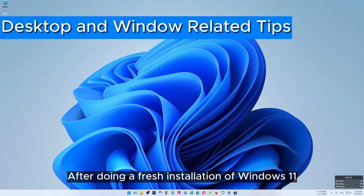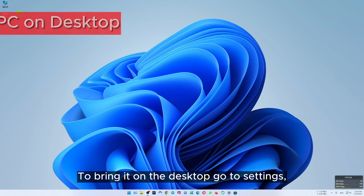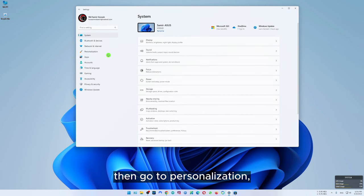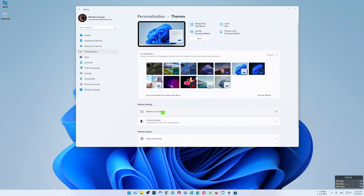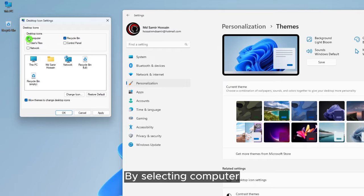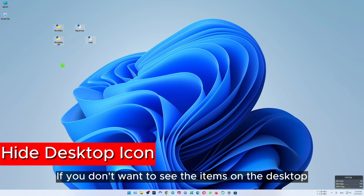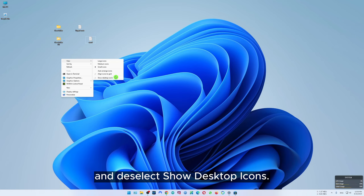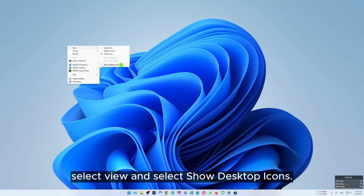After a fresh installation of Windows 11 you'll see that the This PC icon is missing on the desktop. To bring it to the desktop, go to settings then go to personalization, select themes. Here you will find desktop icon settings. By selecting computer you can bring the This PC icon on the desktop. If you don't want to see the items on the desktop, right click on the desktop, go to view and deselect show desktop icons. To bring them back just right click on the desktop, select view and select show desktop icons.